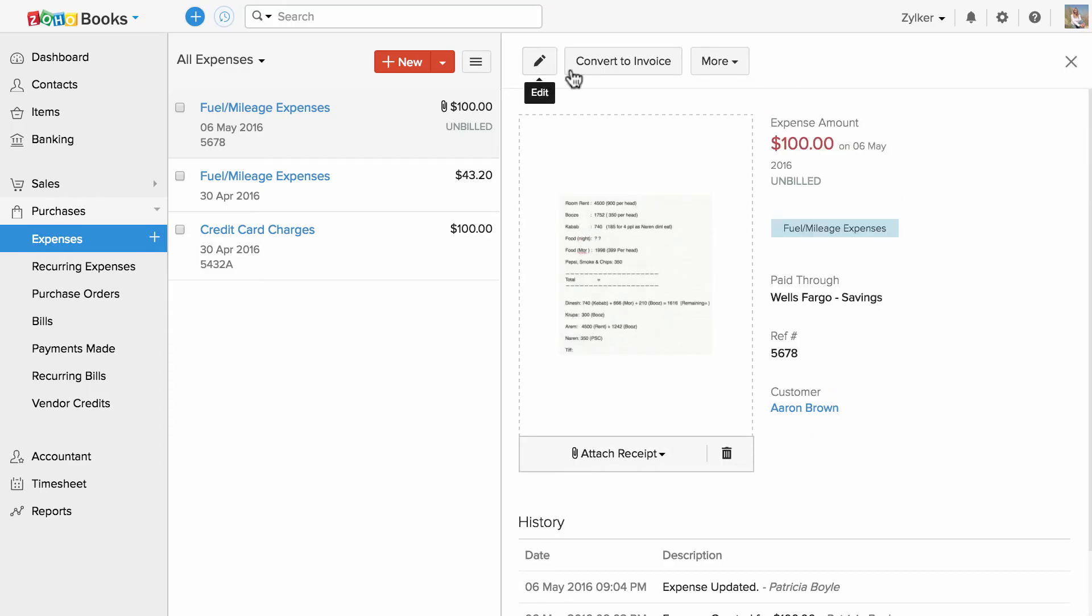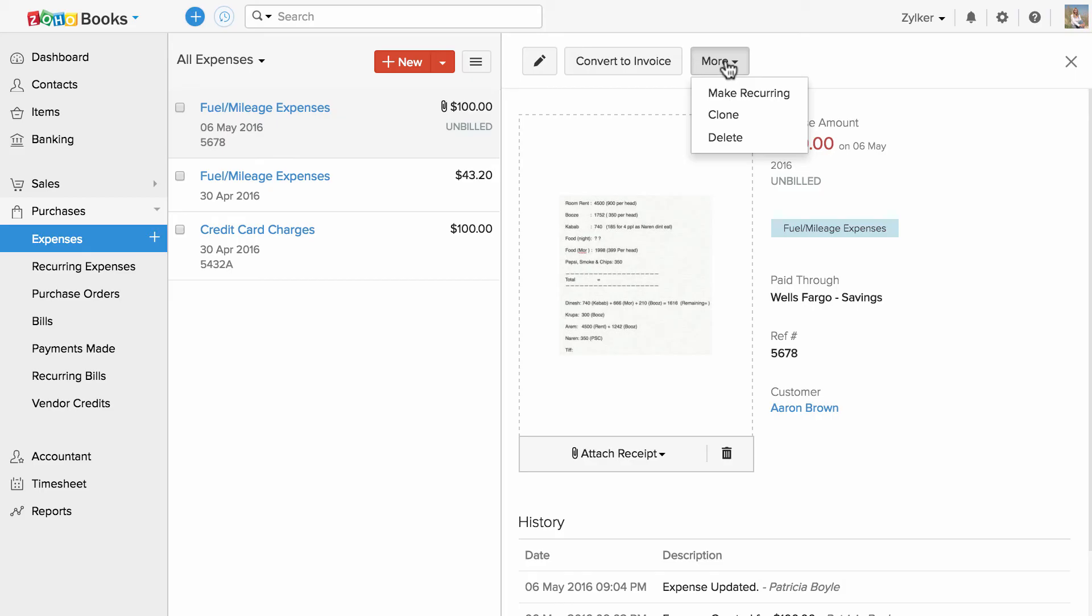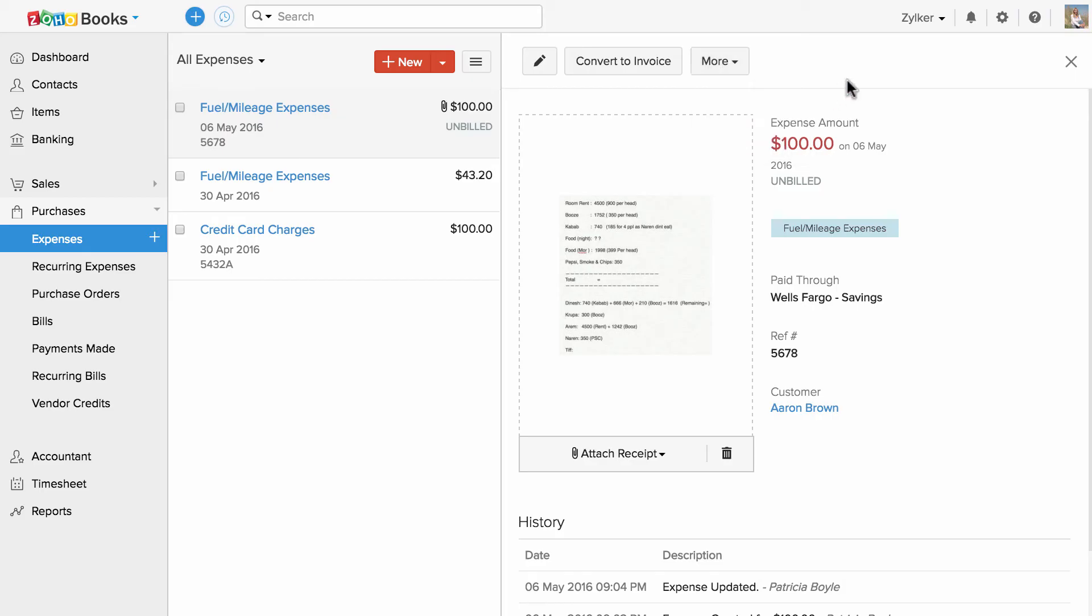You can edit this expense or convert this expense to an invoice since I have recorded this expense as a billable expense. And you can make this expense a recurring one, clone or delete using these options.